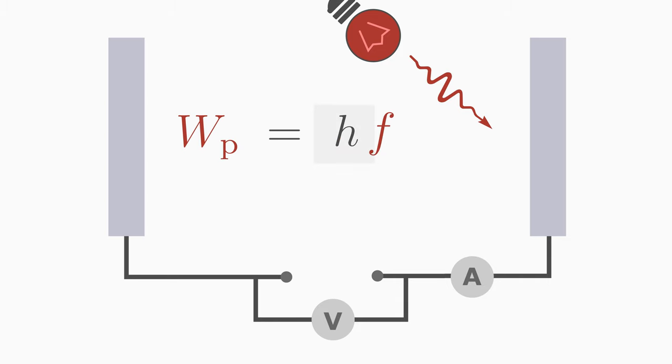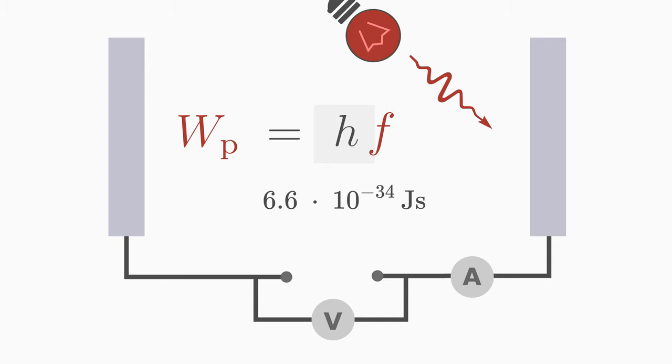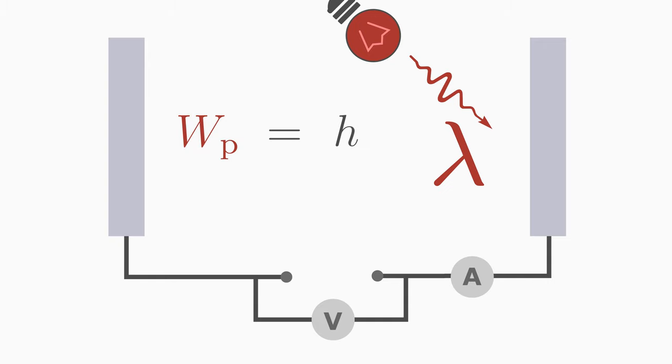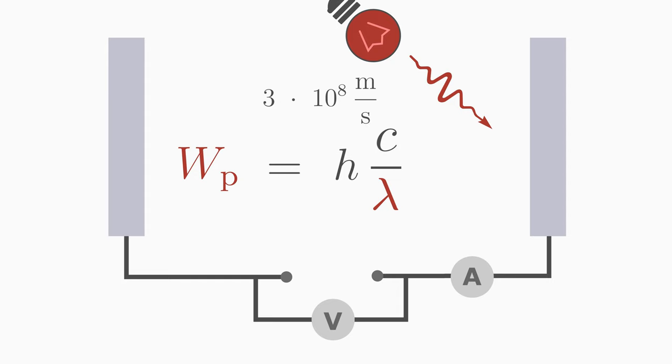This is a physical constant which has the value 6.6 times 10 to the power of minus 34 joule seconds. In most cases you know the wavelength lambda of the light instead of the light frequency. You can also express the photon energy with the wavelength h times c divided by lambda. c is the speed of light with the value 3 times 10 to the power of 8 meters per second.